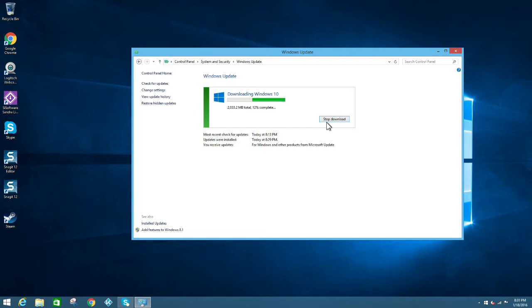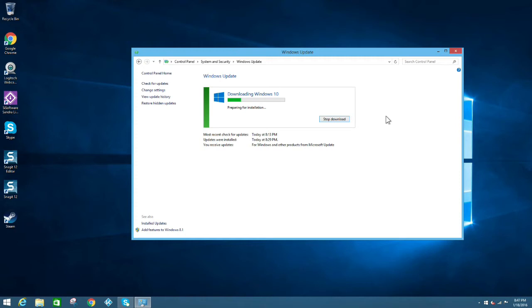And here we are back at the Windows Update page. Now the file size is about two gigs, so it may take some time to download. And as you probably guessed by now, I have sped up the video here. That way you're not just sitting watching my status bar do nothing for an hour.